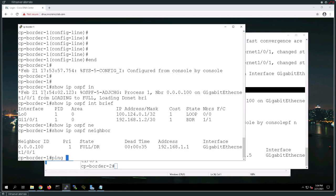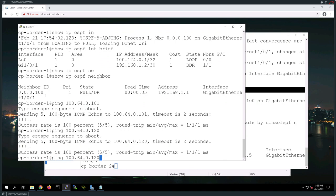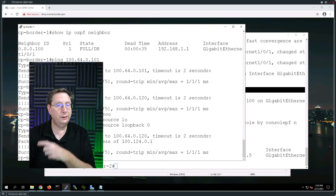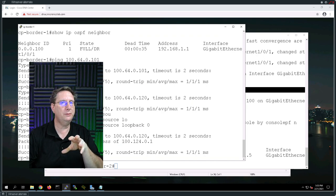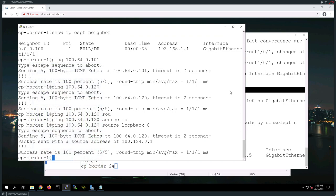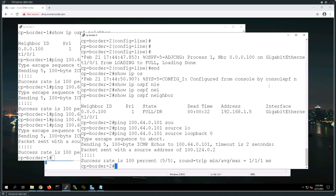Now I want to do some testing. I want to make certain that we can ping 100.64.0.101 — that's the identity of the DNAC. I also want to make certain that I can ping the ISE engine. I'm going to specify to use the source of loopback 0 to make certain that everything is reachable bidirectionally. I'll do that test on the second control plane border node just to make sure that's good to go. Pinging 100.64.0.101 sourced from loopback 0 — we have reachability.